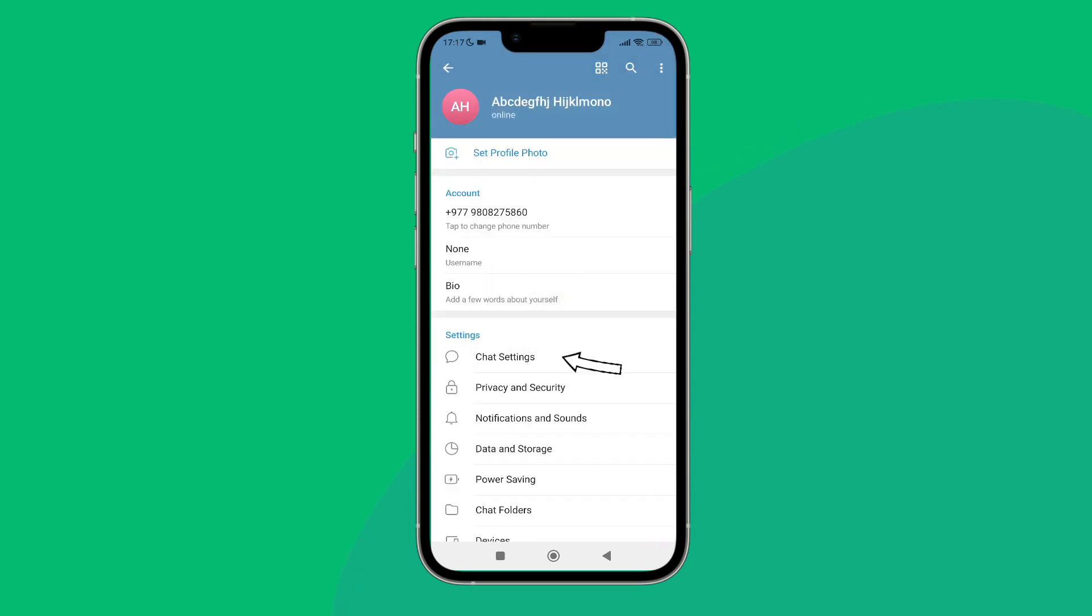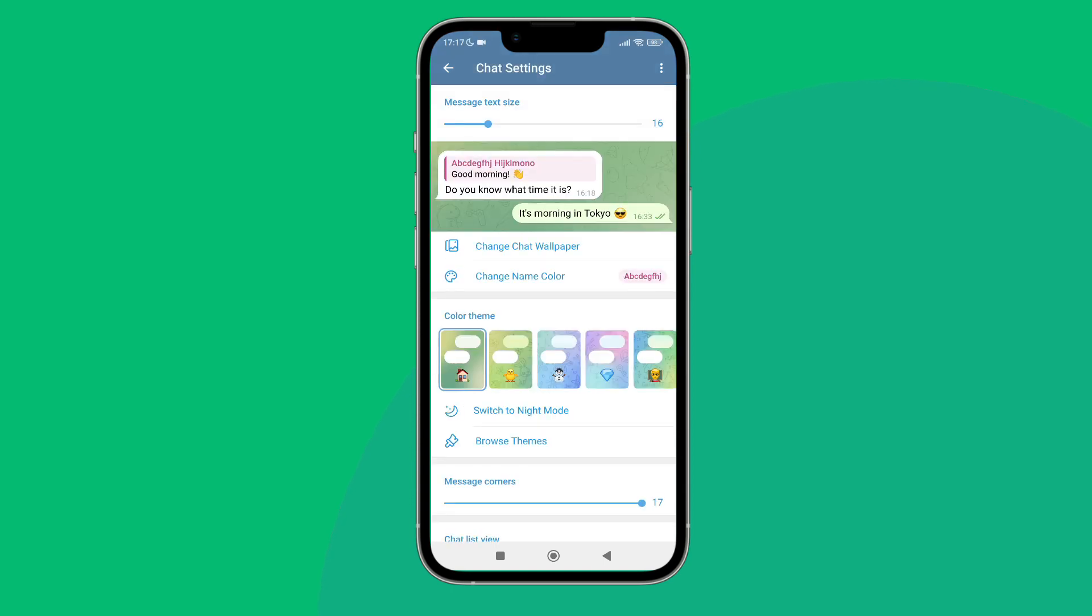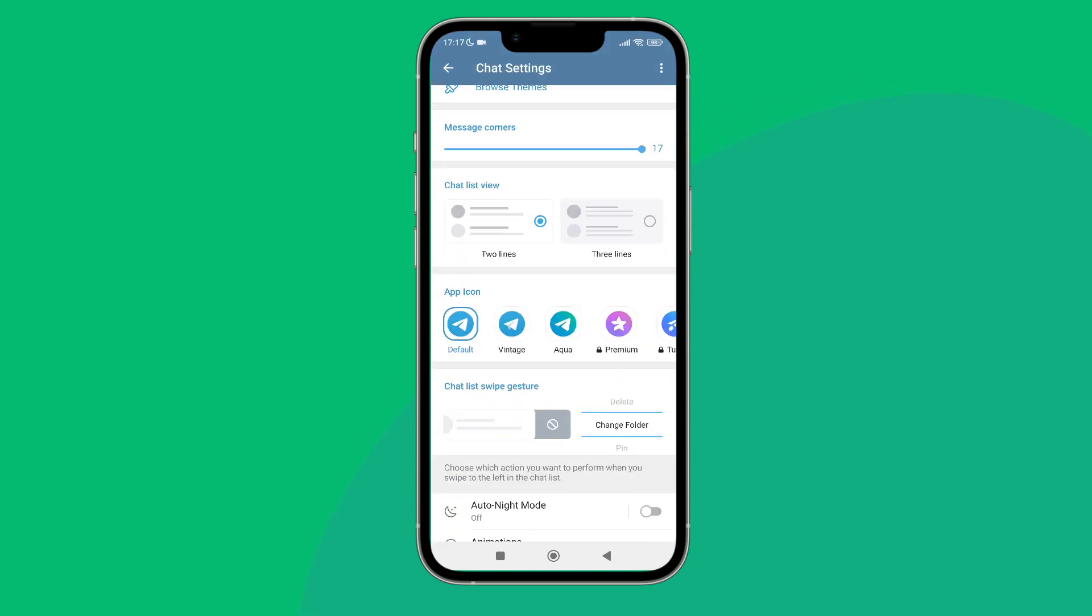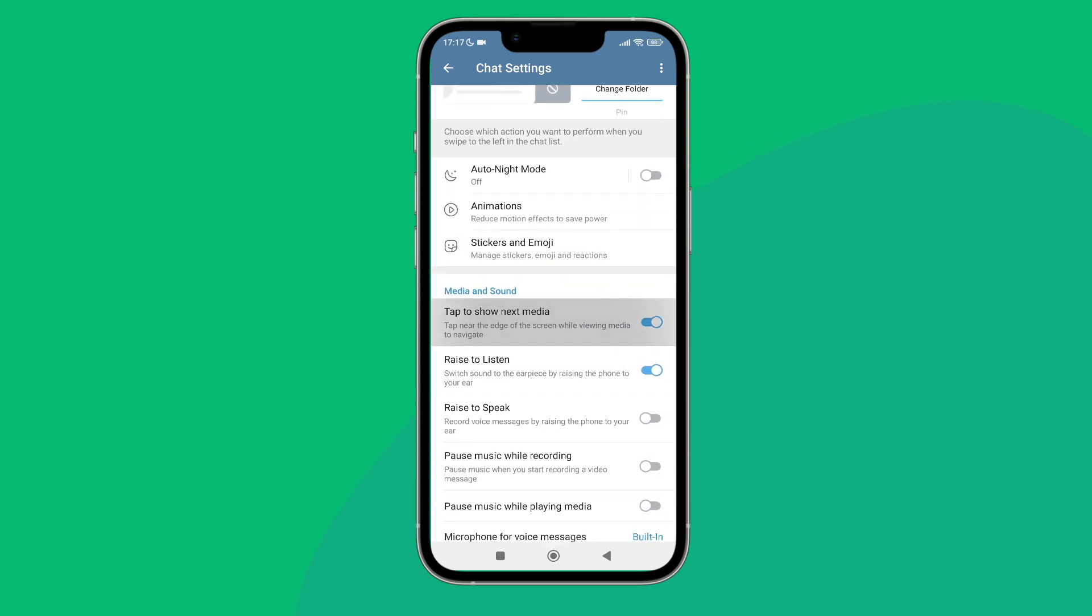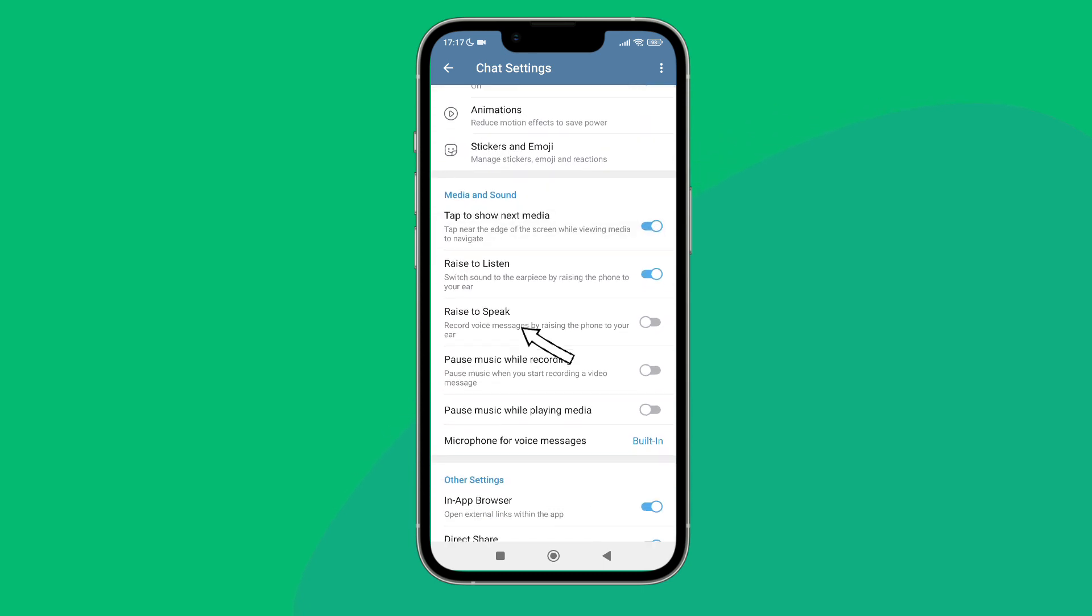After that, tap on Chat Settings, then scroll until you find Raise to Speak. Then turn it on by tapping on it.